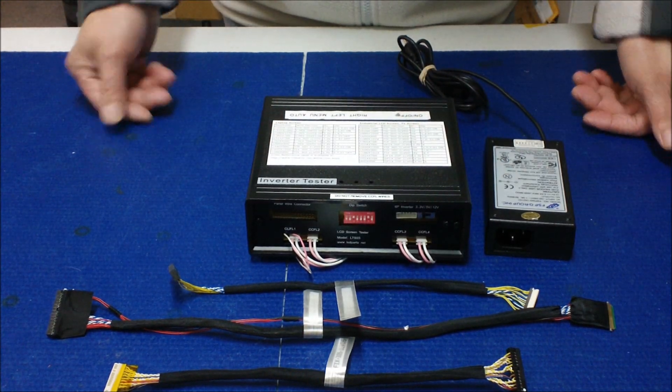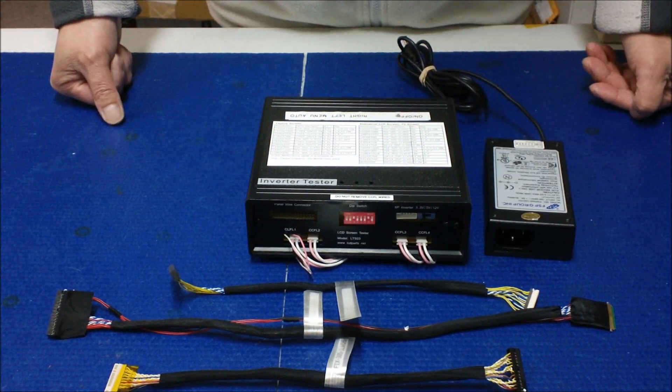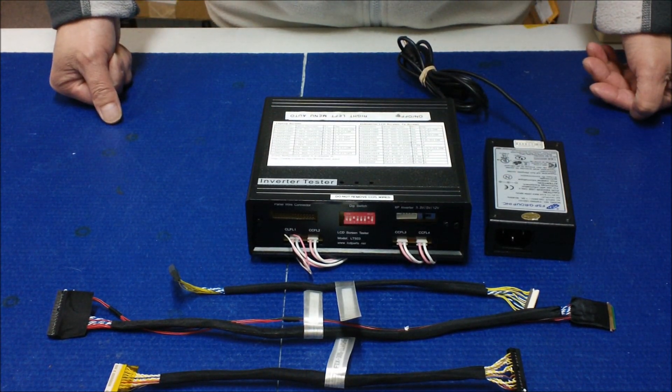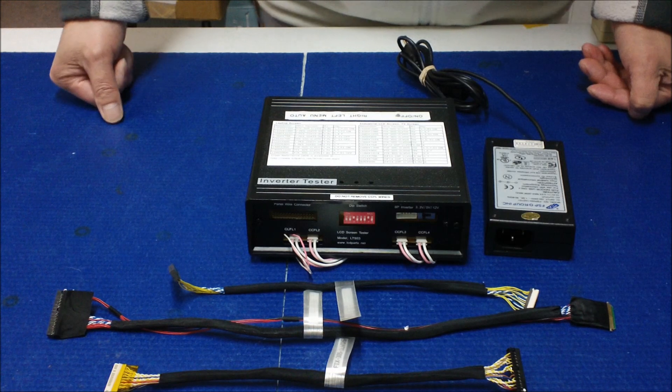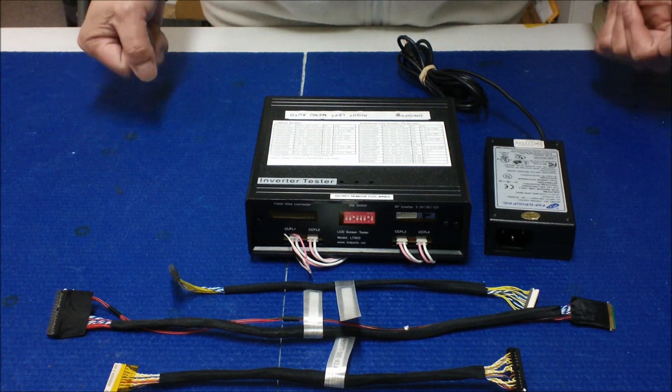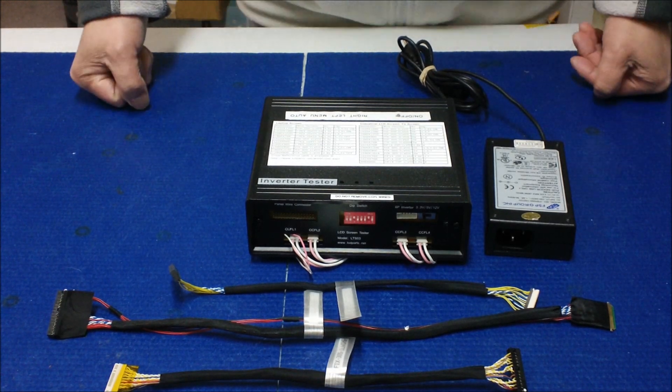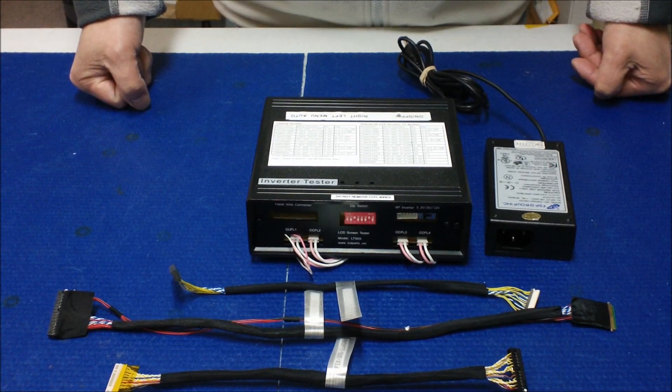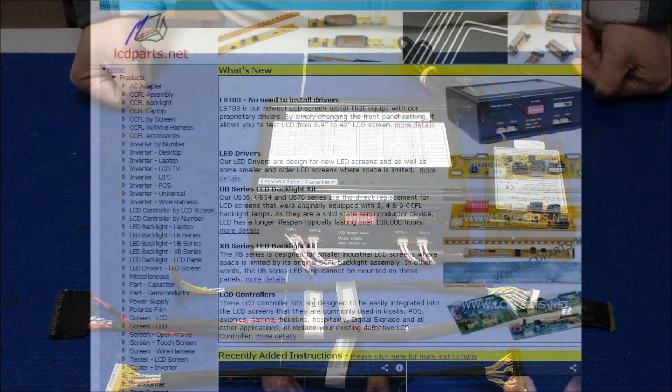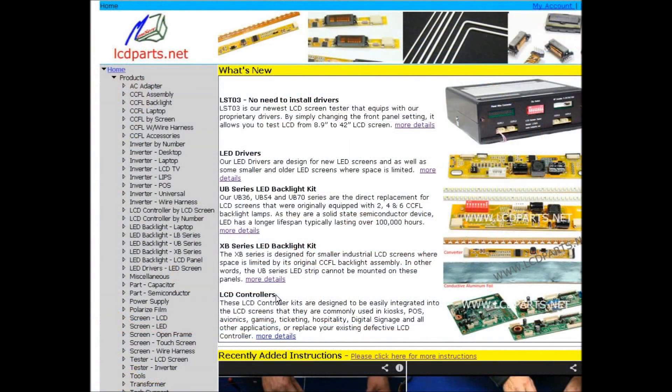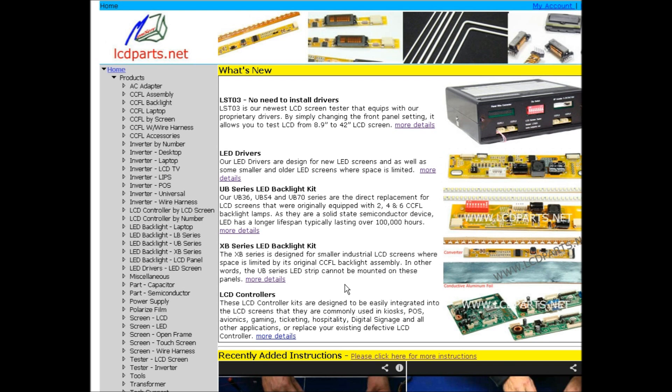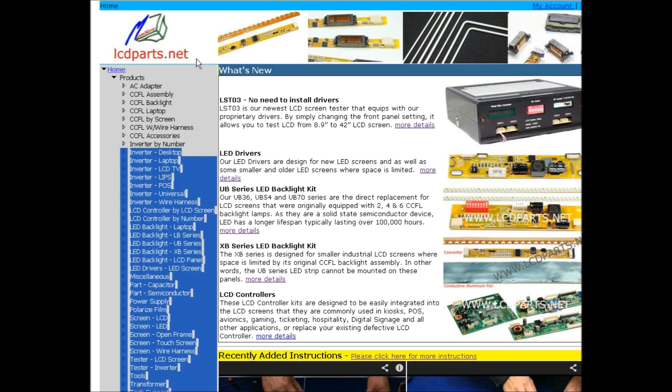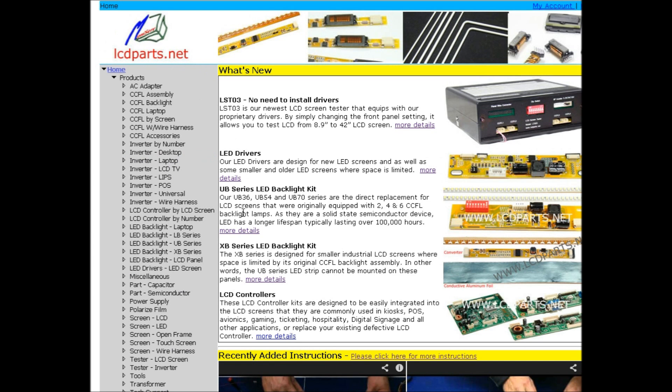To test the laptop screen is quite easy. Get your screen number and go to our site to get the parameters. The screen we're going to test is N156B6-L0B, made by Chi Mei. Before we set up on AOS-TO3, we need to come to our site, lcdparts.net, to get the setting parameters.